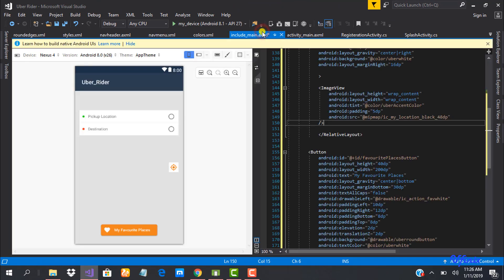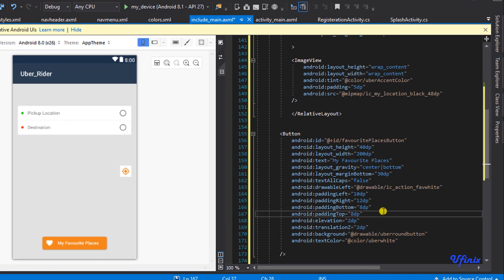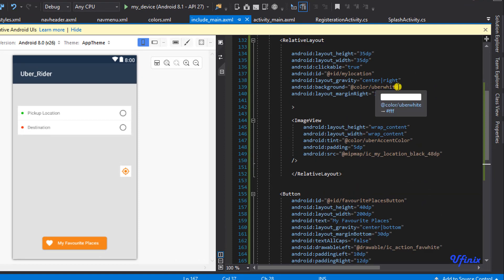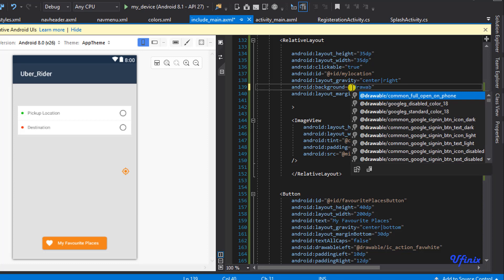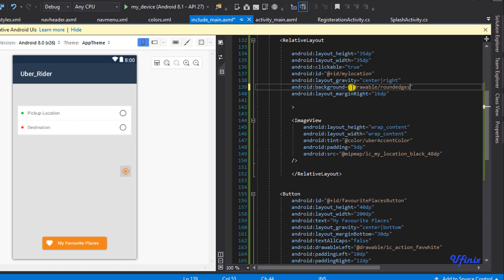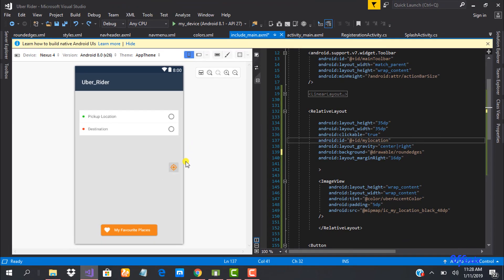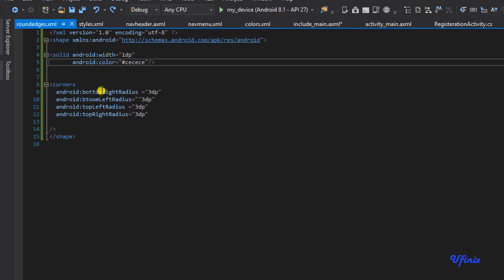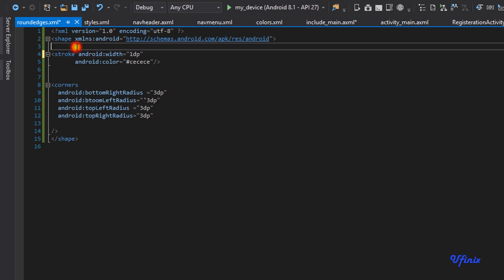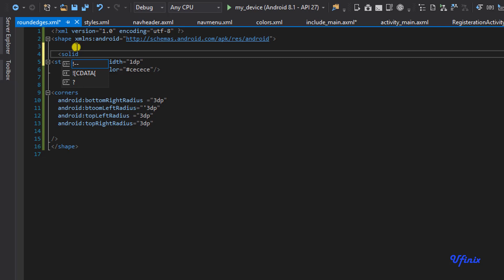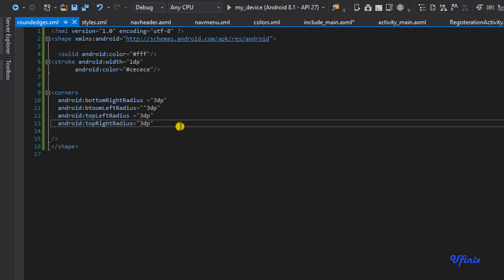Now heading back to our design layout — for the RelativeLayout, instead of a plain color background we'll set the background to @drawable/rounded_edges. It shows but the background is not white, so something is wrong with our round_edges file. The 'solid' element was missing — we need to add a solid with android:color set to white. That should take care of it.